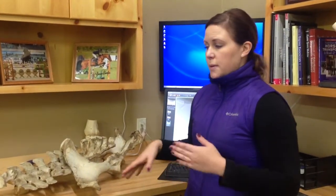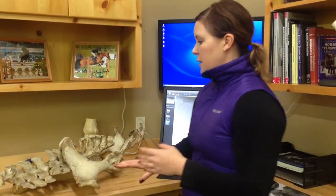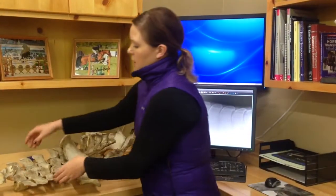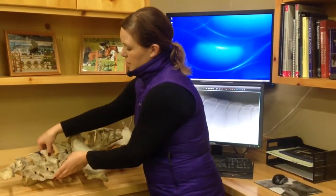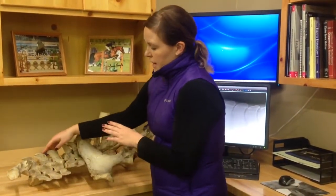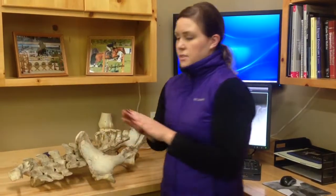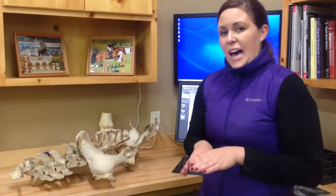What is kissing spines? Kissing spines is also known as overriding dorsal spinous processes. The dorsal spinous processes are what come up — this part of the horse's spine coming up — and the overriding part is that they start to overlap.